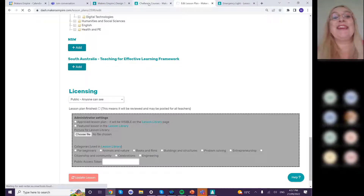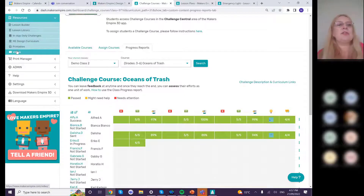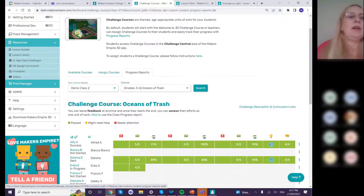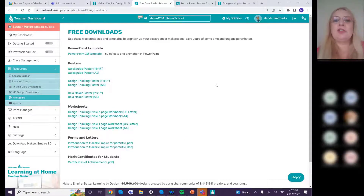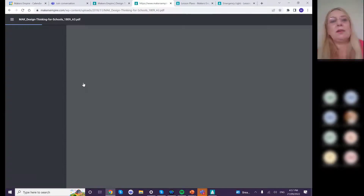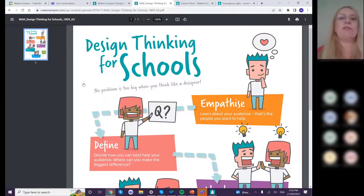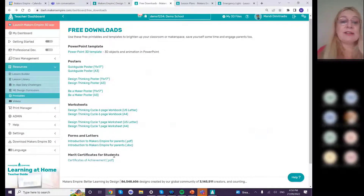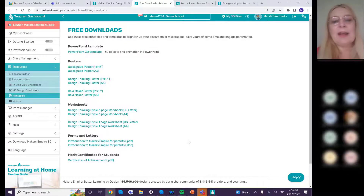Also in resources are Printables — things like the design thinking poster which can be downloaded, various templates for working through design processes, a letter for parents explaining what you're doing, certificates, and more. Makers Empire regularly adds resources here.